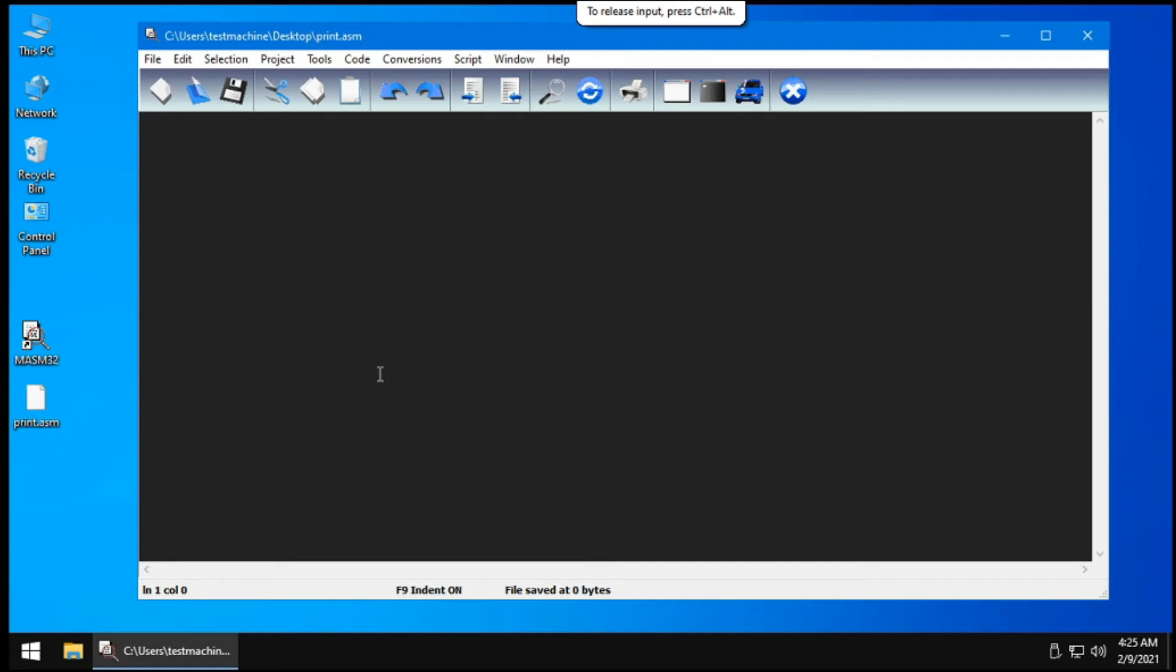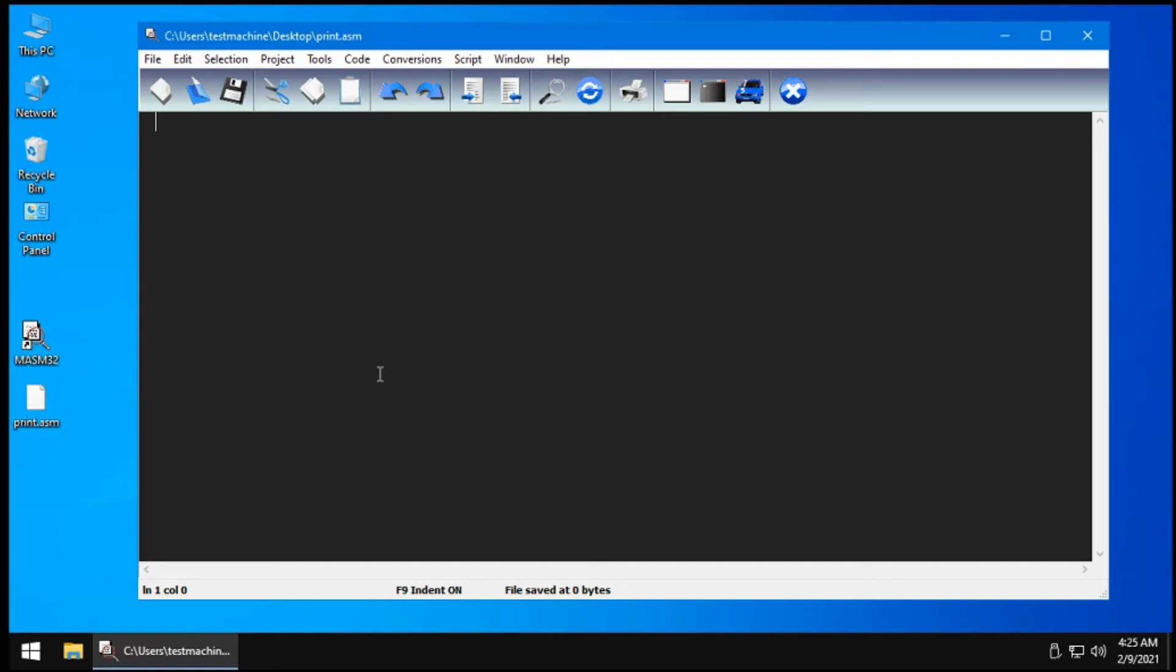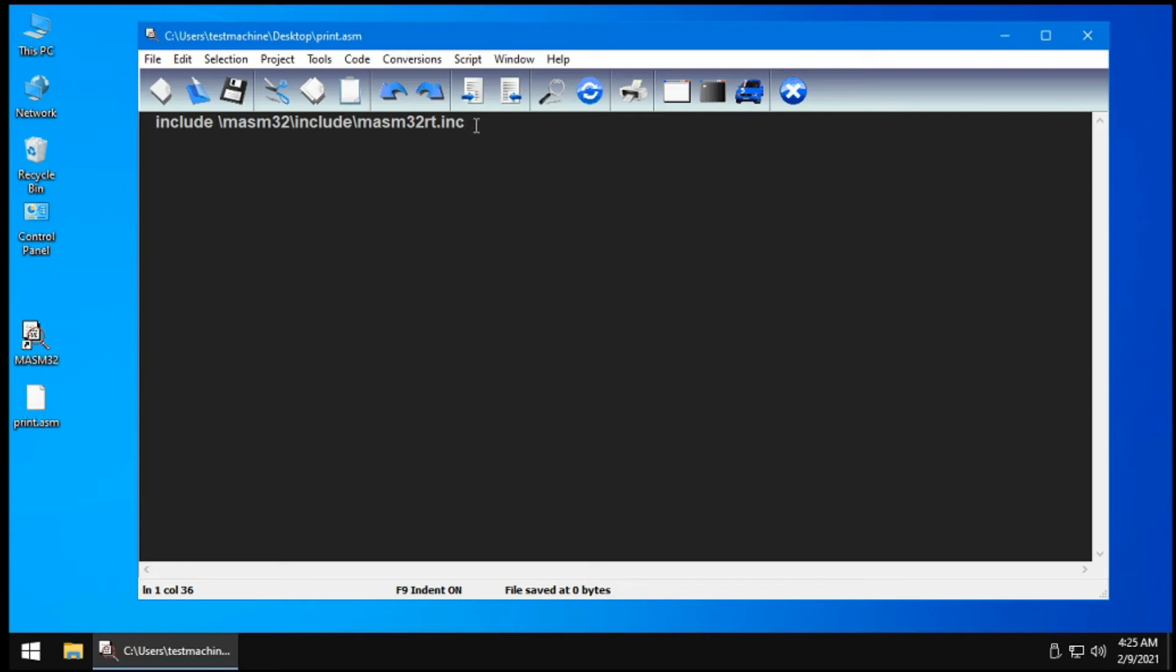Before we could print anything, we need to import or include some libraries. This is just like include stdio.h or include iostream in C and C++. So you need to include masm32.rt.inc. This imports most of the things that we will be needing.